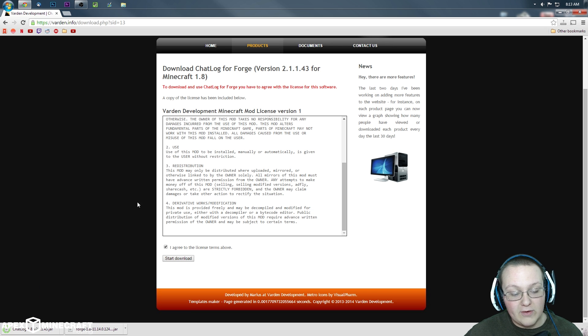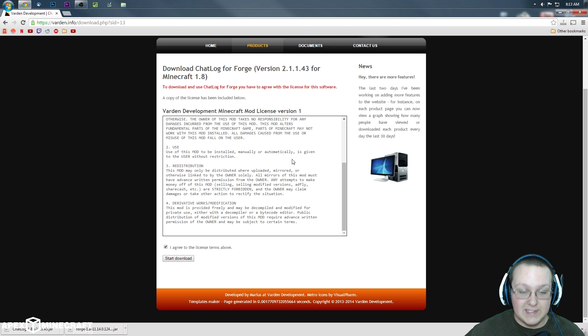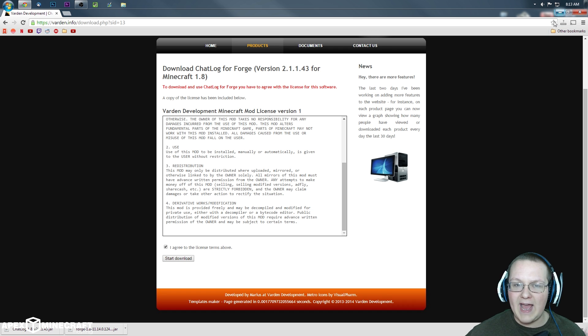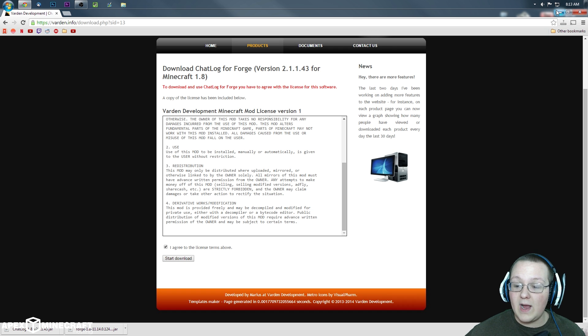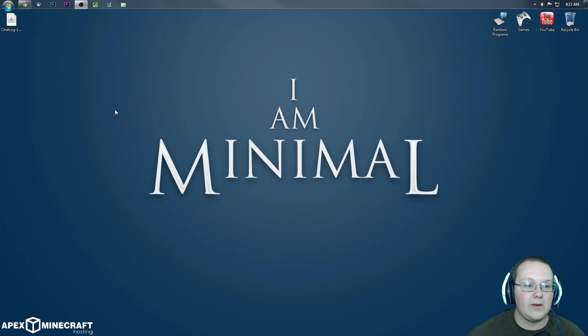What we want to do is agree and start this download. Alright, here it is. Now, downloading every mod is going to be a little different. In this case, it's this format. In others, it might be through an AdFly link and things like that. But either way, that's what you want to do is just get the mod downloaded.